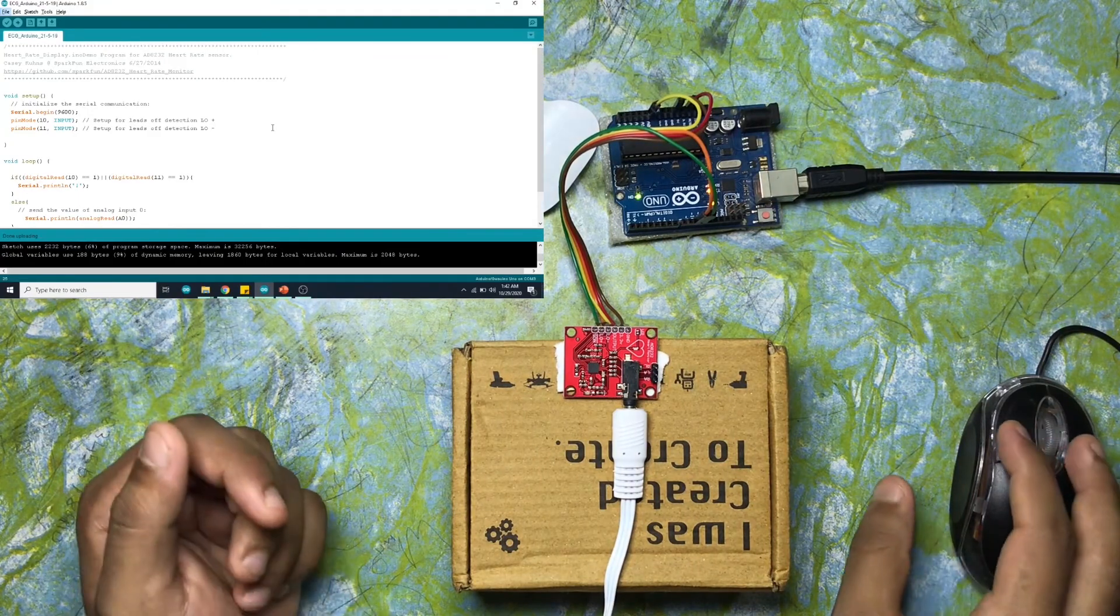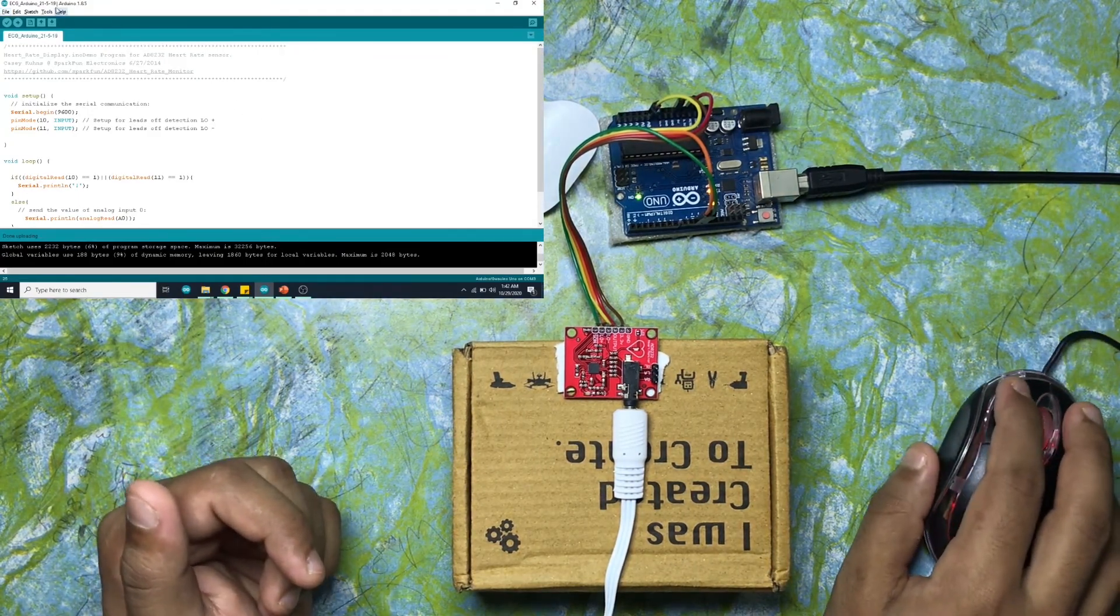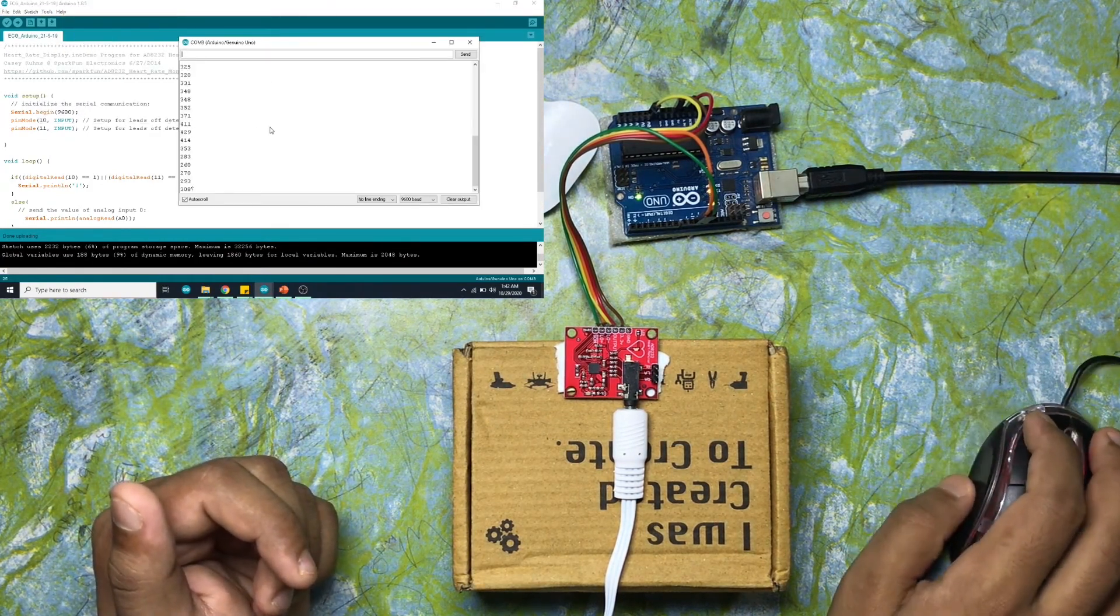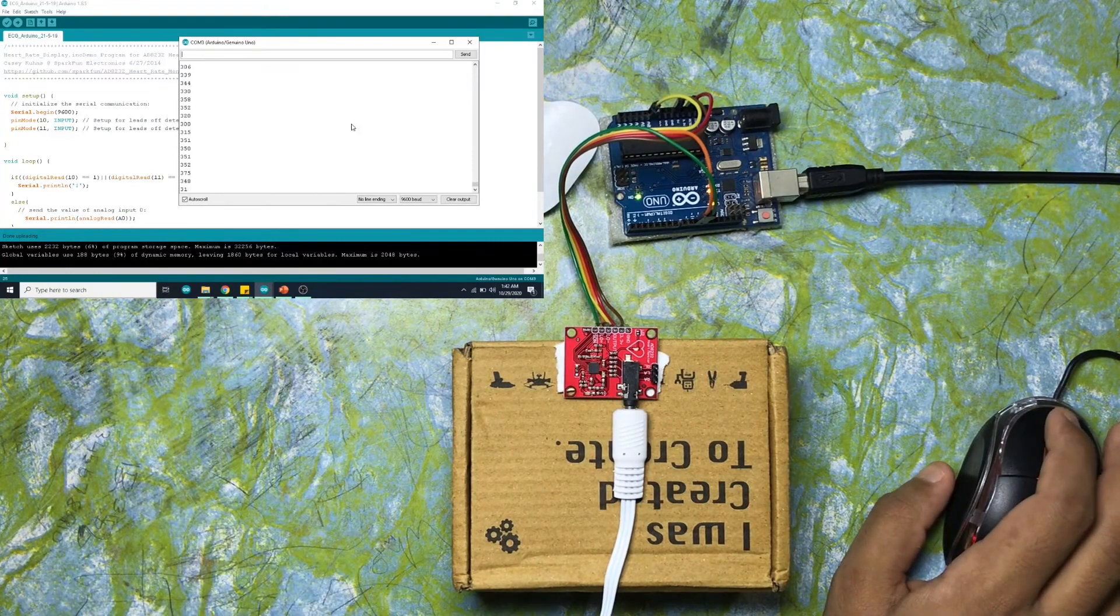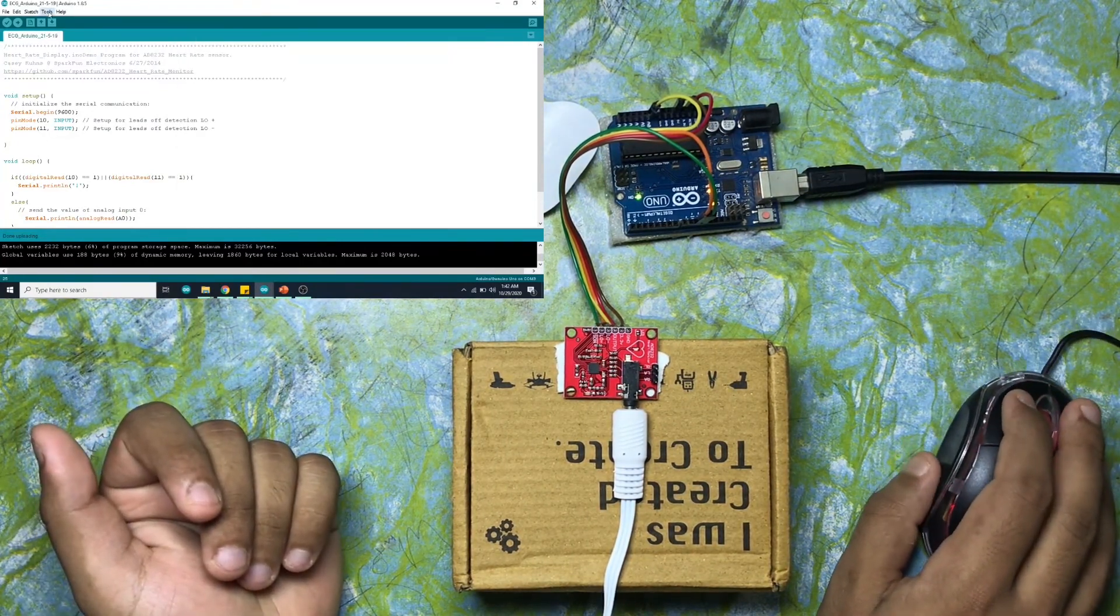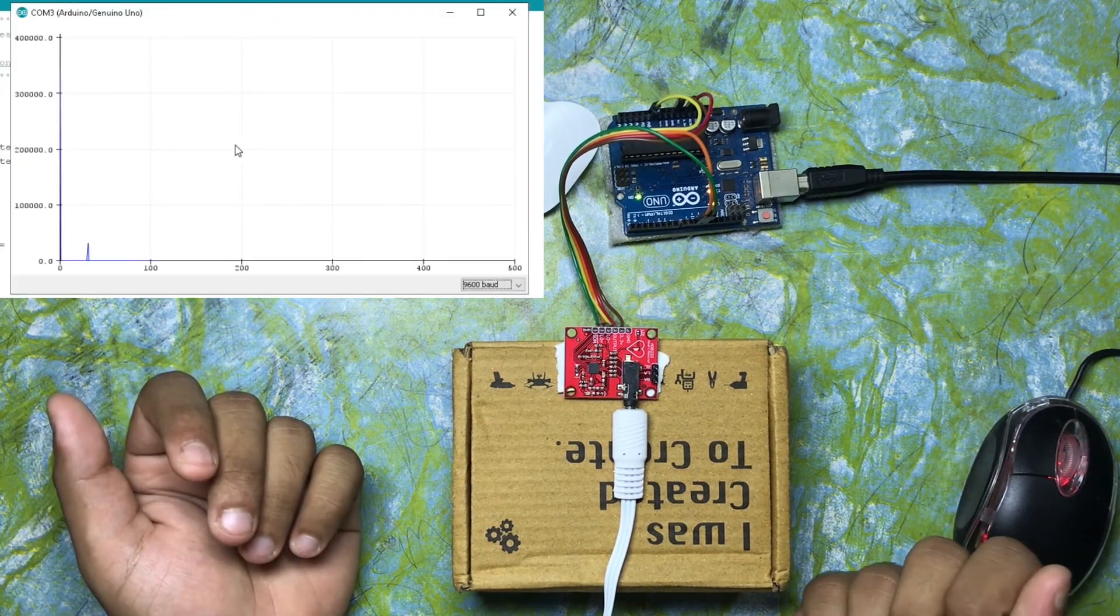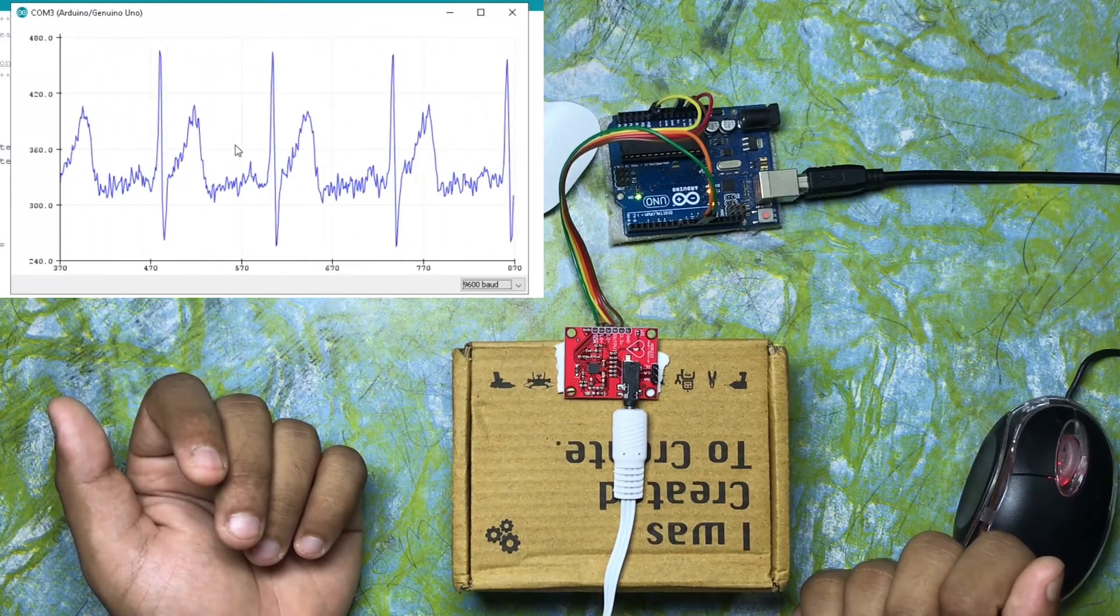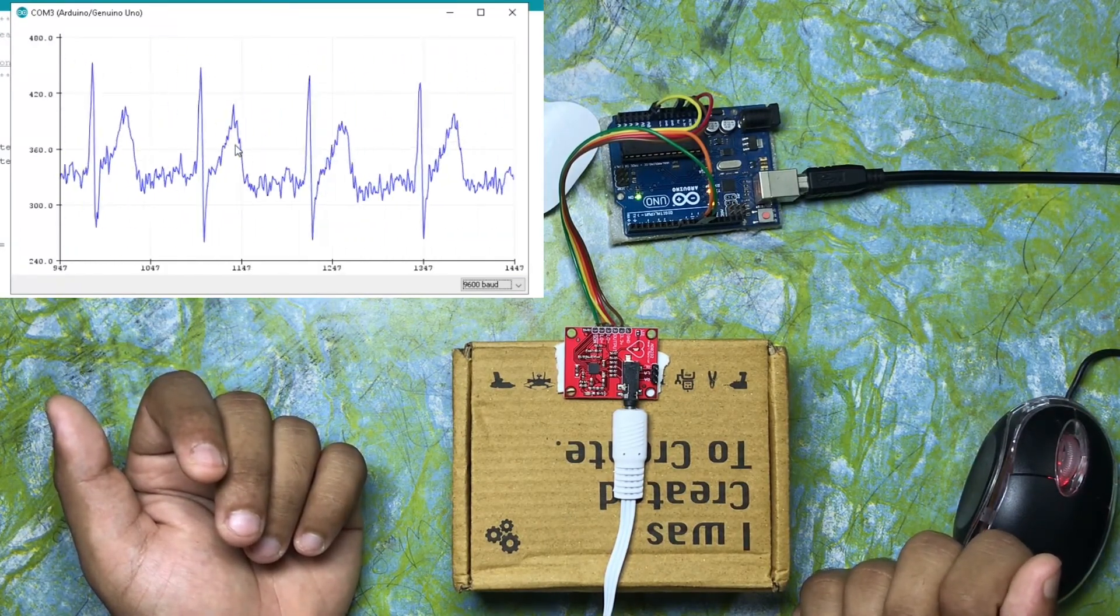Like this. Now I have connected everything. Now I will go to tools, serial monitor, and I can see the data coming to the Arduino serial monitor. Now let me open the serial plotter. You can see the ECG data coming to the serial plotter.